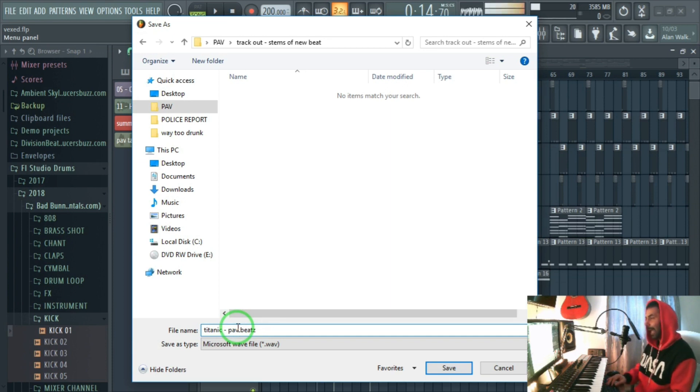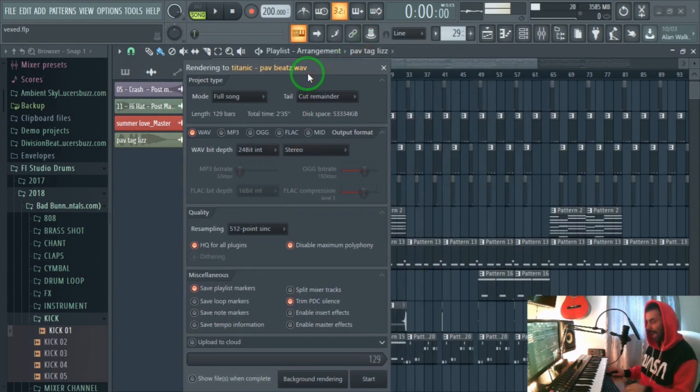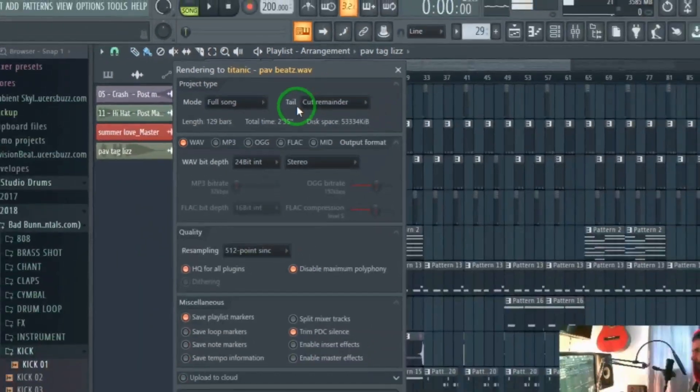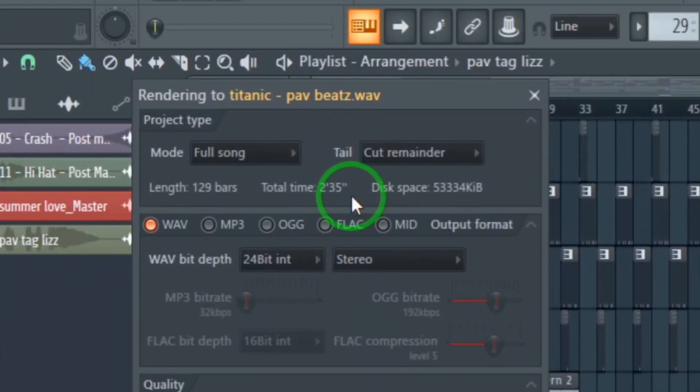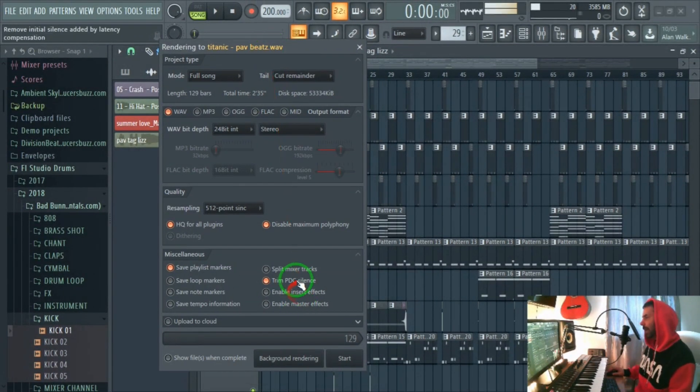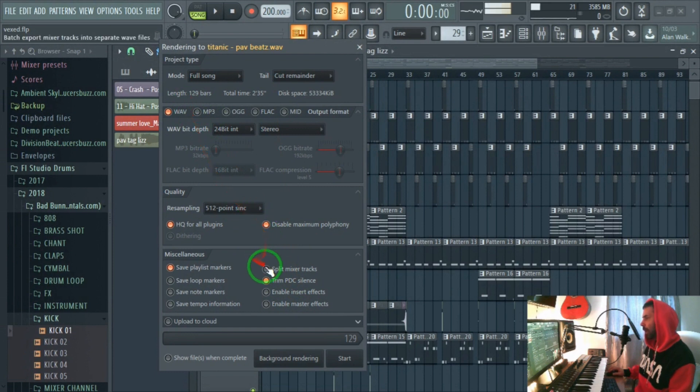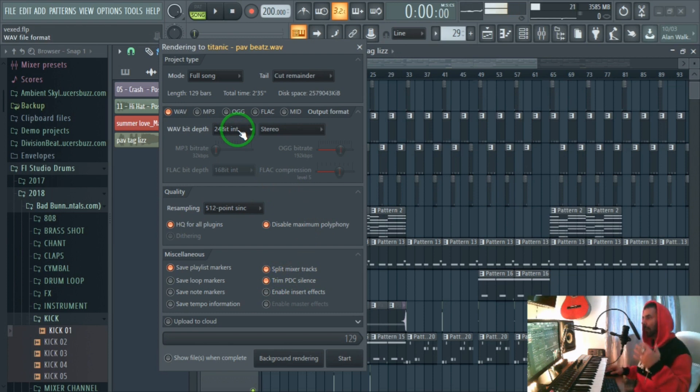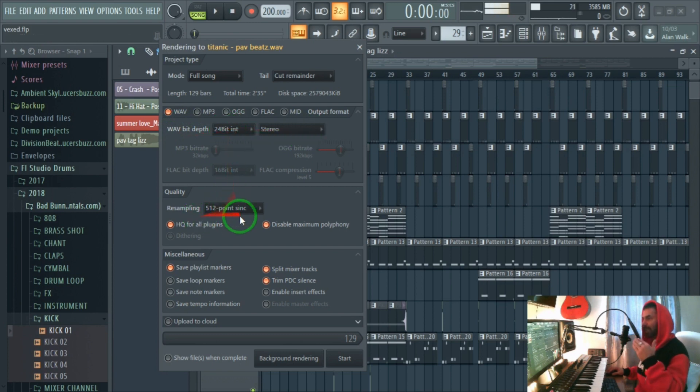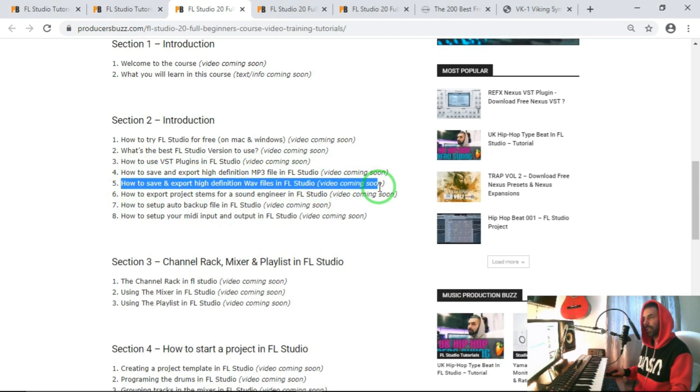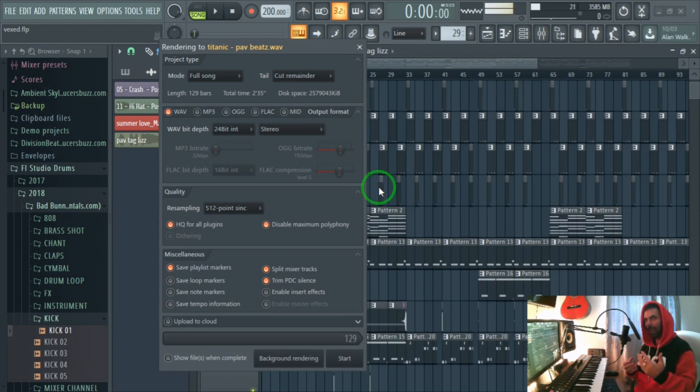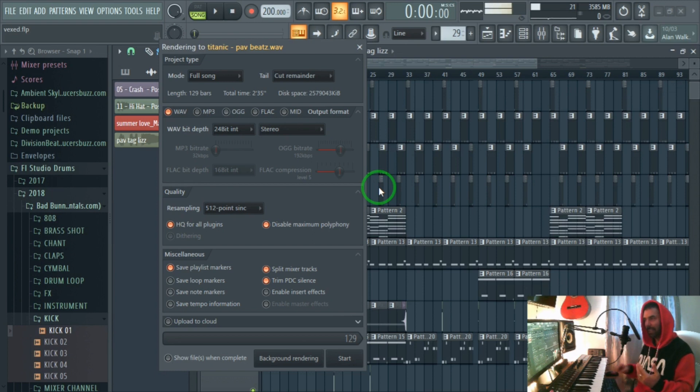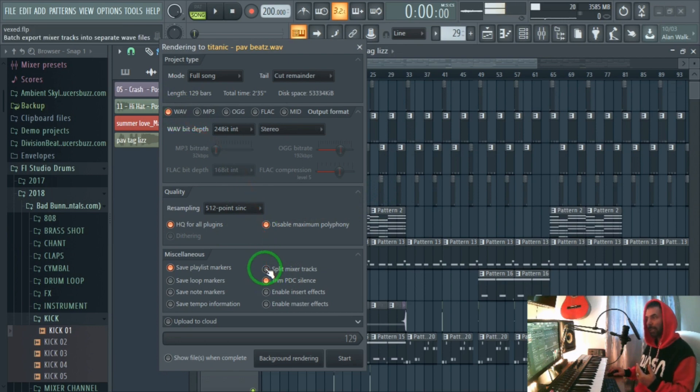When you press Enter, you get this box come up, same as we did before with all the different settings. To get these settings correct, on the mixer track down here, we are going to select 'split mixer tracks'. Also here at the top, we already ran through the quality. If you guys want to know more about the quality of the files, the 24-bit, what this does and what this does, look at part 4 and part 5 of this section which tells you how to export high-quality MP3 and high-quality WAV.